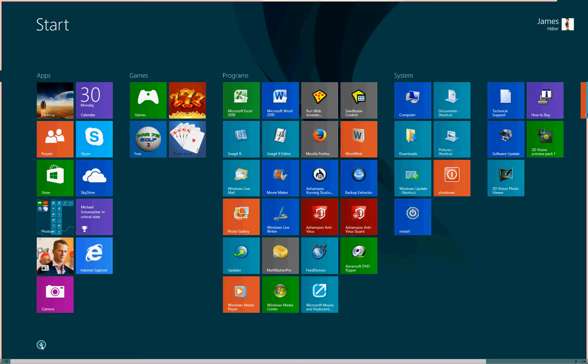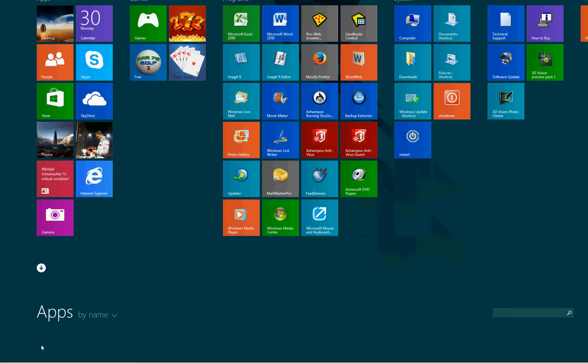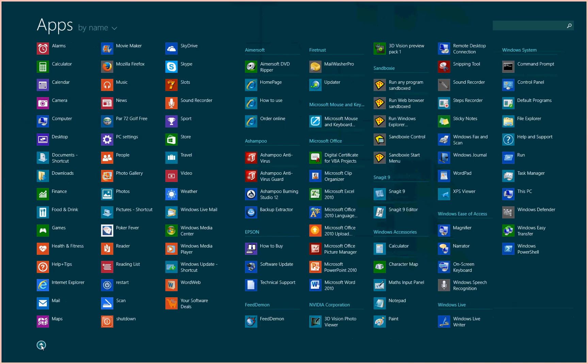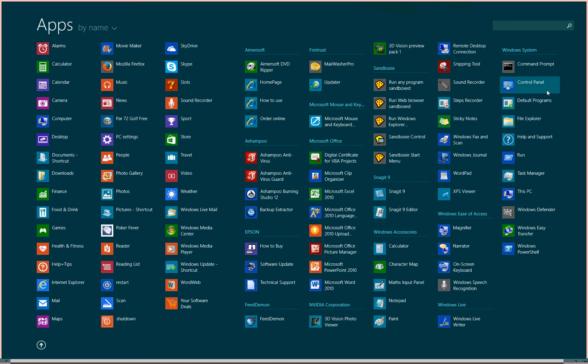This down arrow here takes us to a list of everything that's installed. All installed programs, including all installed apps, programs, and systems, tools, and utilities. Everything that's installed on the computer is accessible here. And these are all shortcuts, of course.